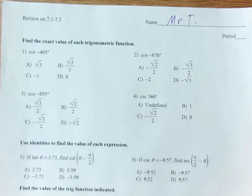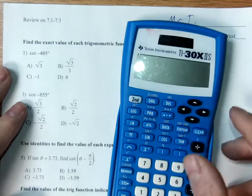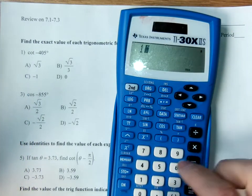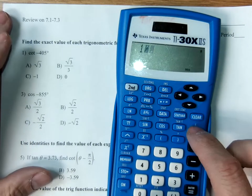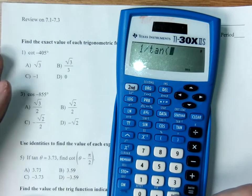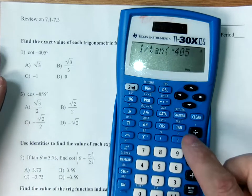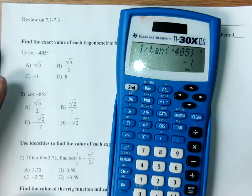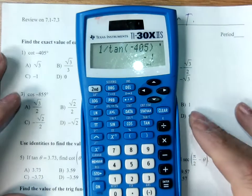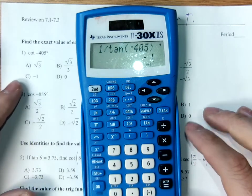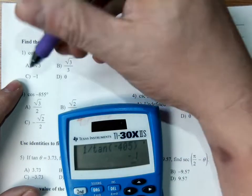Cotangent is the reciprocal of tangent. I don't really care if you use a calculator or do this by hand. So if you do 1 divided by the tangent of negative 405, this will give us a decimal approximate, or an exact value if it ends up as one — like negative 1. And the answer is negative 1.